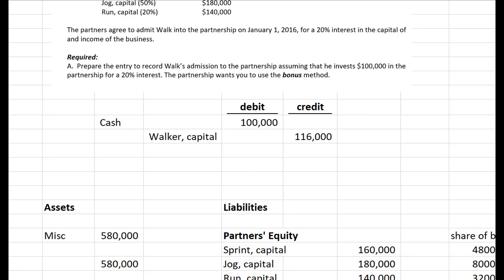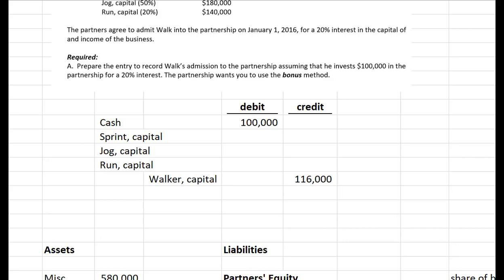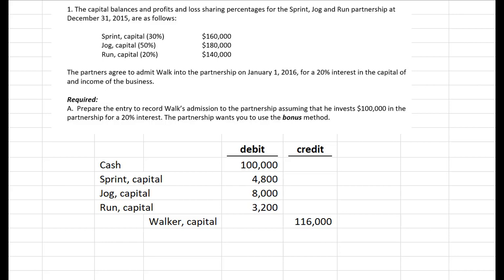The first part of the journal entry is to debit cash — the partnership received $100,000 of cash. We figured out that Walk's capital account needs to start at $116,000, so we make a credit to Walk for $116,000. That doesn't balance, so we need $16,000 in additional debits, which are debits to the original three partners' capital accounts in the amounts we already figured out. Sprint takes 30% of the $16,000 difference. That's the entry to bring in partner Walk on January 1st, 2016. The bonus came from the other partners, but it won't always go that direction.